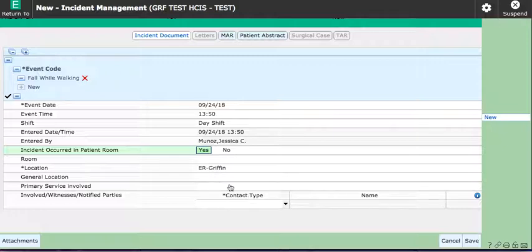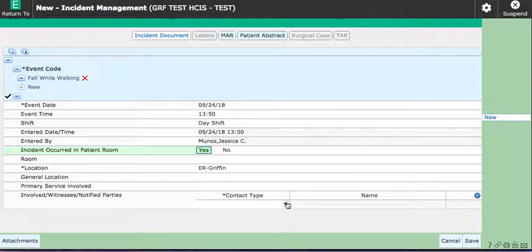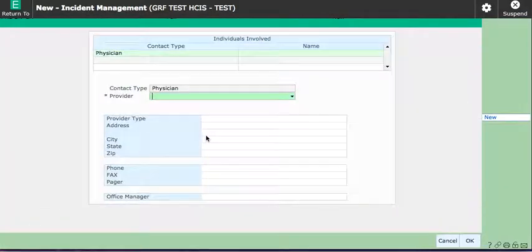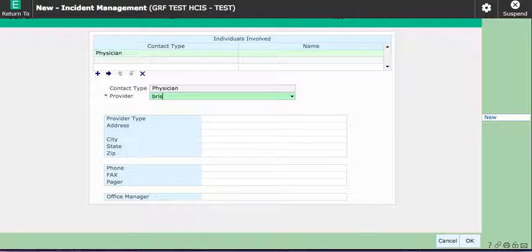The contact type is required. The question is who did you notify? So in my case I'm the nurse, I would notify the physician. So I will click on that arrow and choose physician and then it wants to know what physician I notified.